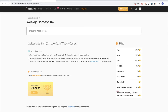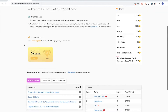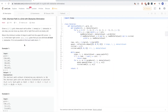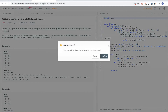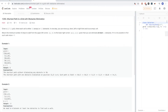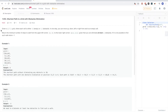Hello, so continuing on this weekly contest 167, the last problem: shortest path in a grid with obstacle elimination. That's problem 1293, shortest path in a grid with obstacle elimination.